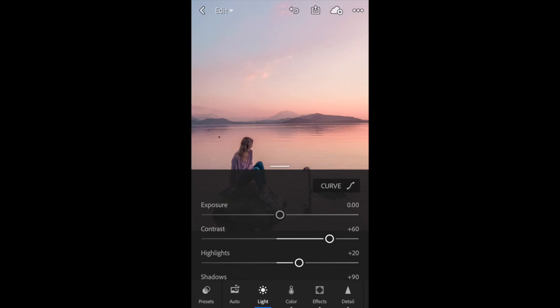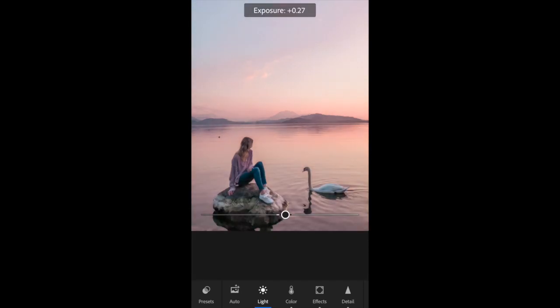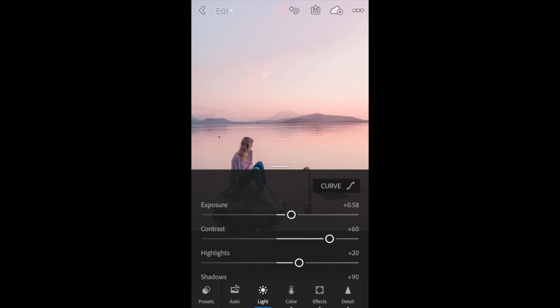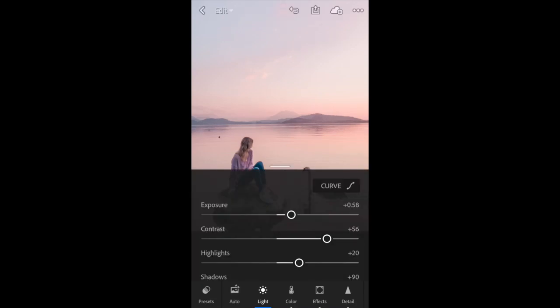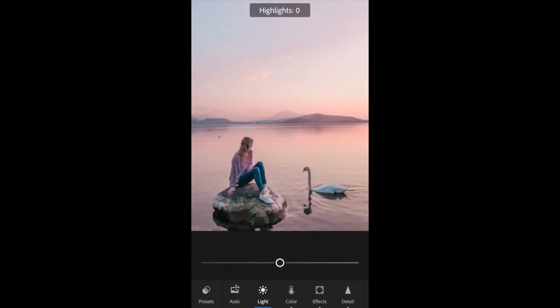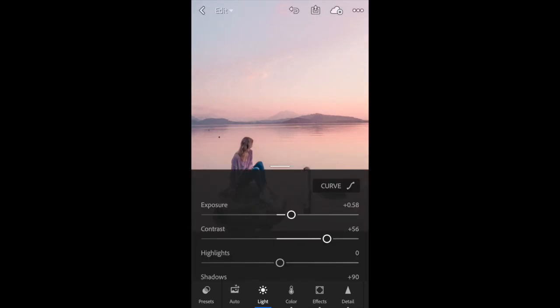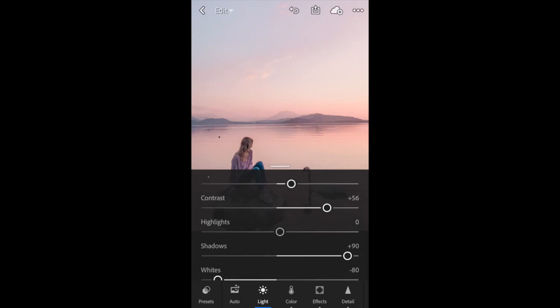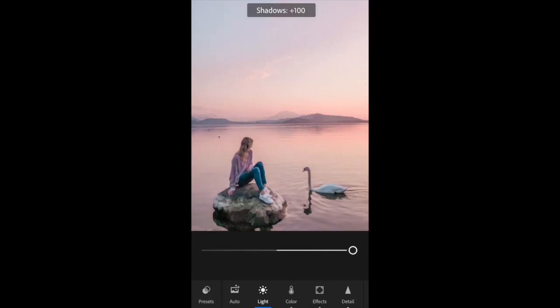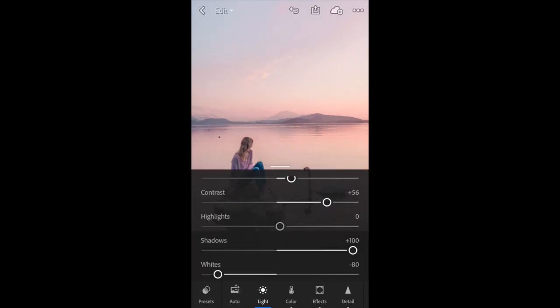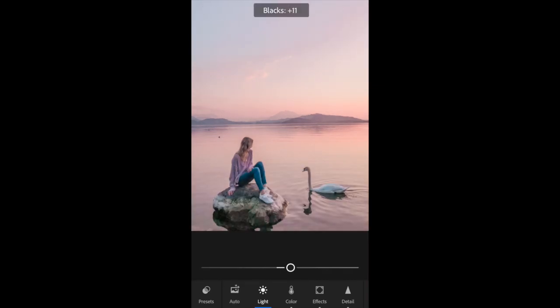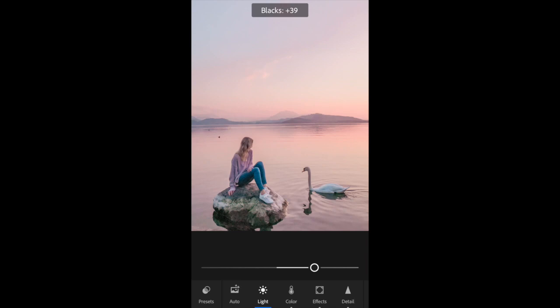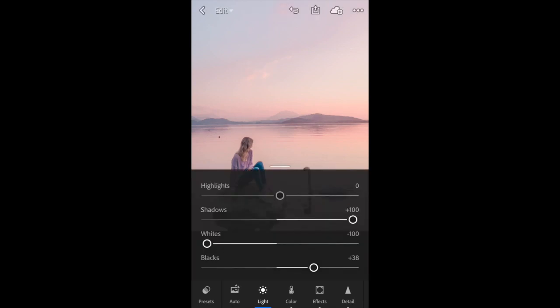I'm going to bump that up a little bit, around there. I'm going to bring the contrast down just a little bit and the highlights I'm going to bring back to zero because there's quite a lot of light and shade in this photo, so I just want to balance that out. I'm then going to bump the shadows right up, bring the whites right back down, and the blacks I'm actually going to bump up a little bit as well just to compensate for that dark shadow or silhouette kind of look you can get with sunset.